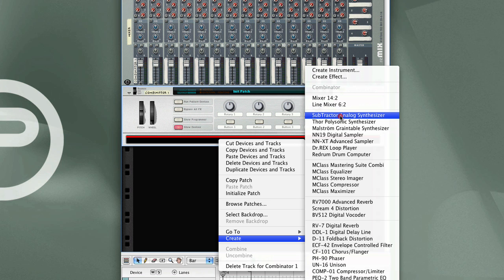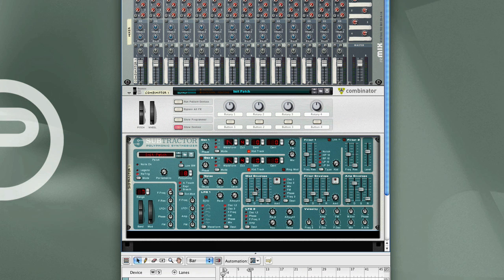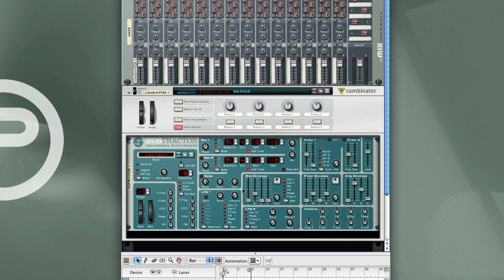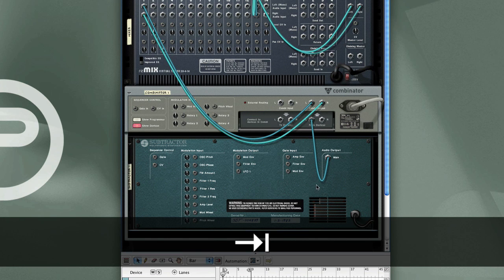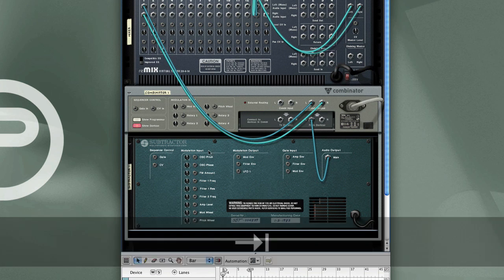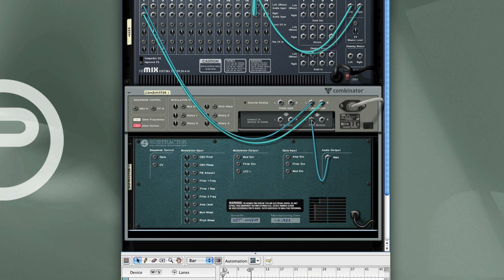And in there, you start adding your devices. So let's start with a Subtractor. And there you see the synthesizer added to the Combinator subrack. Now if I tab to the back, you'll see the output of the Subtractor is cabled into the Combinator device, which then passes a signal out to the mixer.